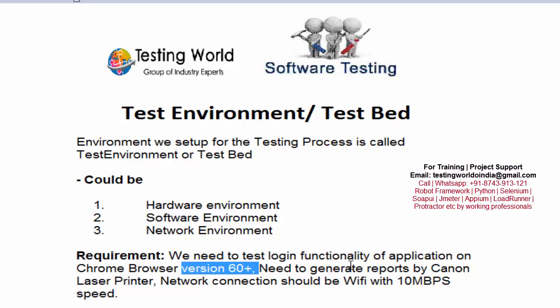Also, the network connection should be Wi-Fi with 10 Mbps speed. Whatever requirements we have for setting up the environment need to be done before doing testing, and this environment which we are preparing is called test environment or test bed.